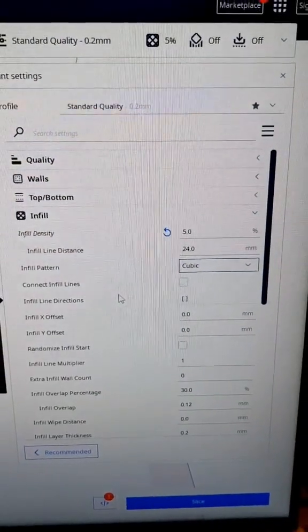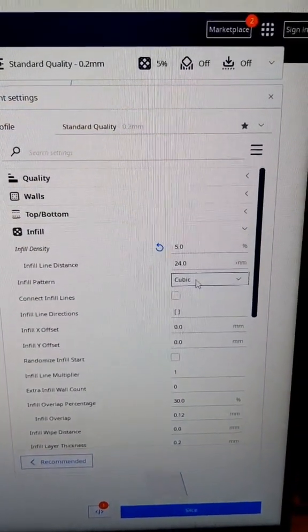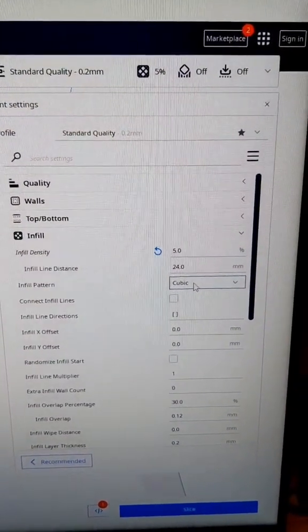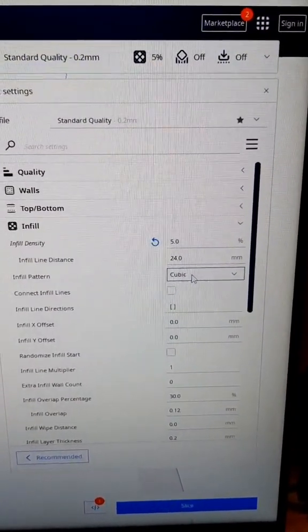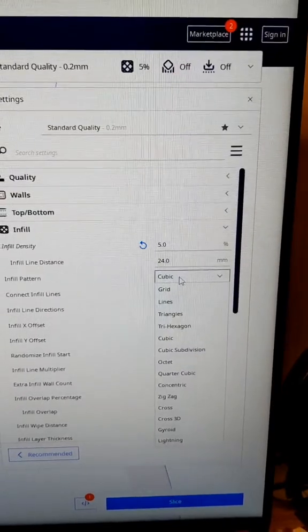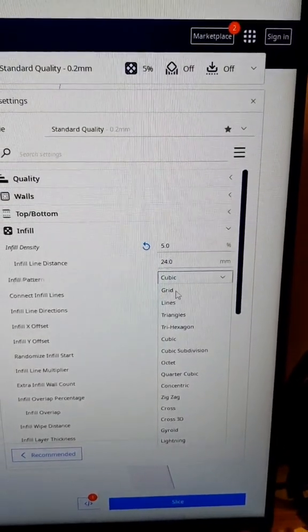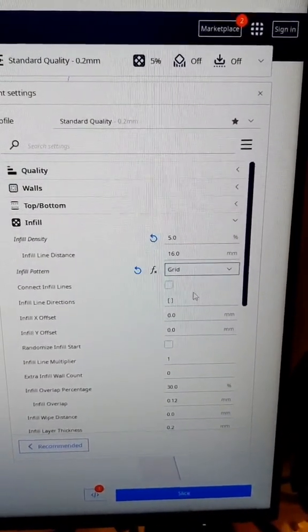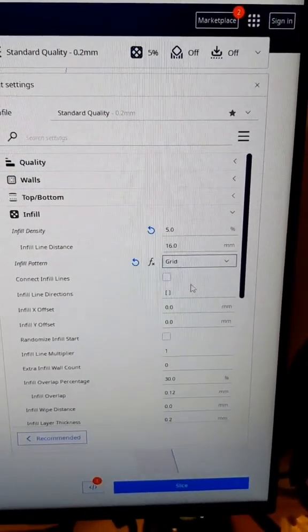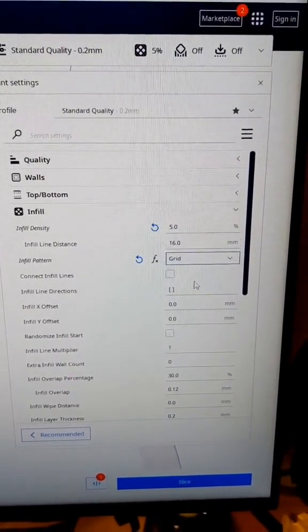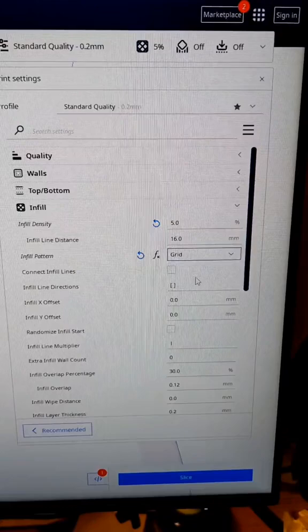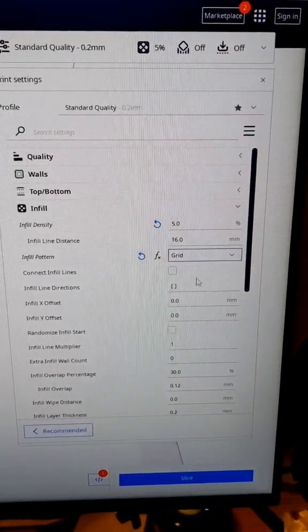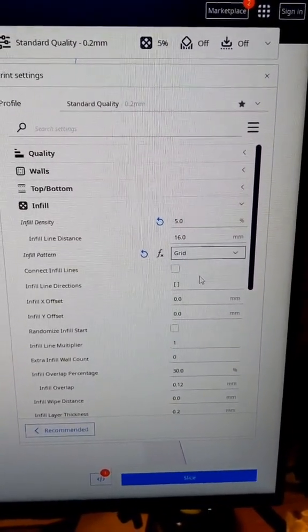The next setting we're going to take a look at is your infill pattern. I think Cura uses cubic in most situations as the default setting, but I almost exclusively use grid just because it is a really structurally sound pattern. It tends to print very quickly and overall gives the best results in a pretty wide range of situations.